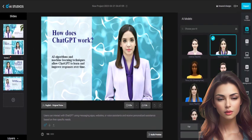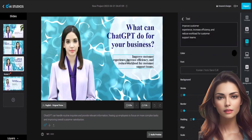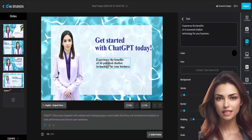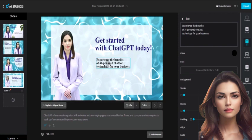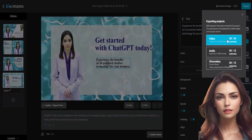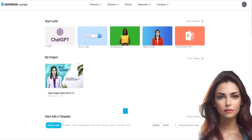Once we've generated our script and slides, we can customize our video by selecting images, animations, and music. And that's it — with just a few clicks, export the video and after a short wait, we've created an AI-generated video using ChatGPT and AI Studios.